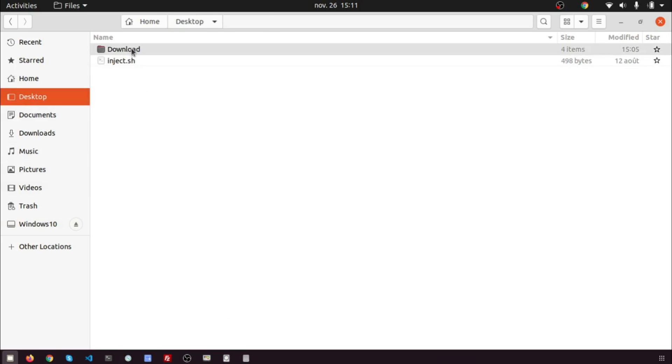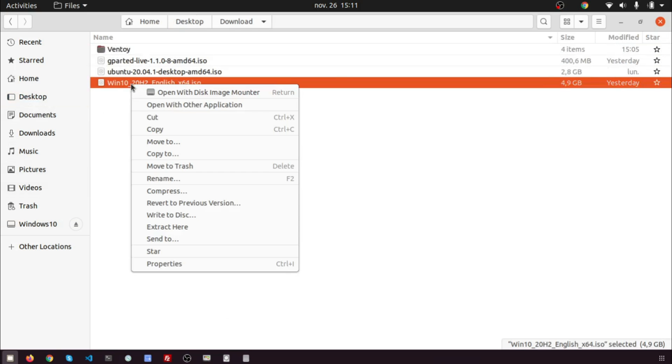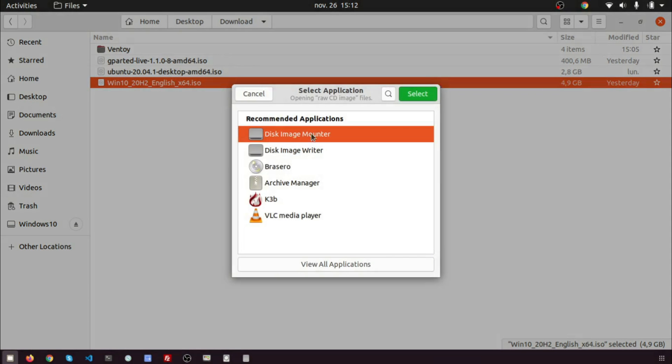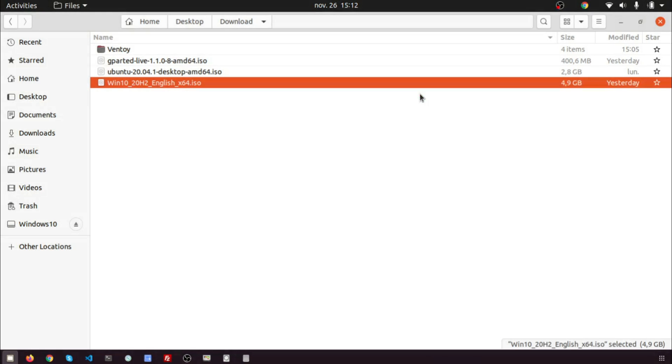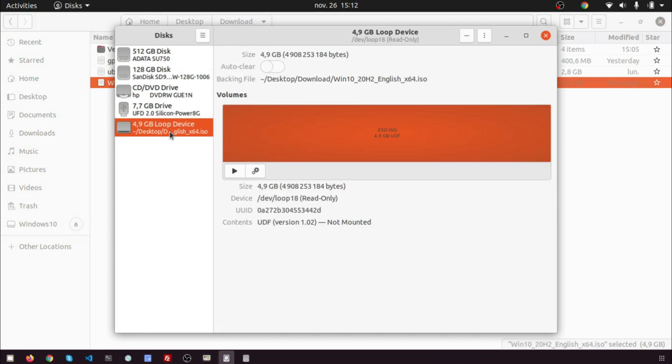Find your Windows 10 ISO in the file manager. Open it with disk image mounter. If the Windows 10 ISO did not mount automatically, you can mount it from the disks utility.